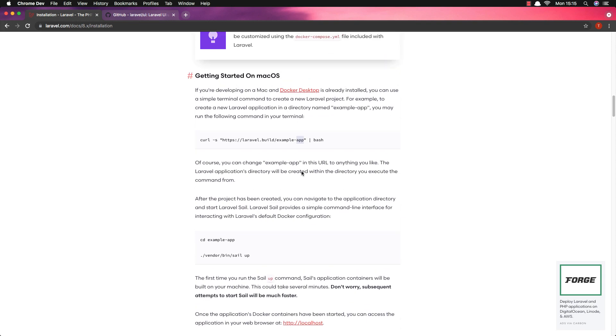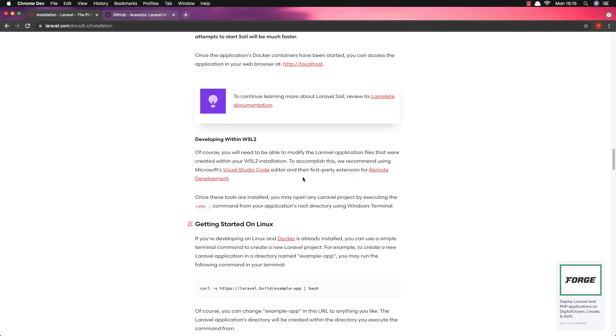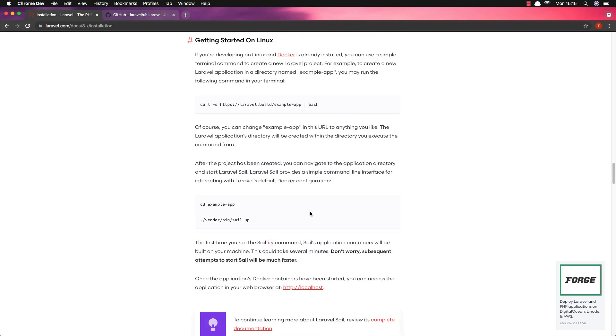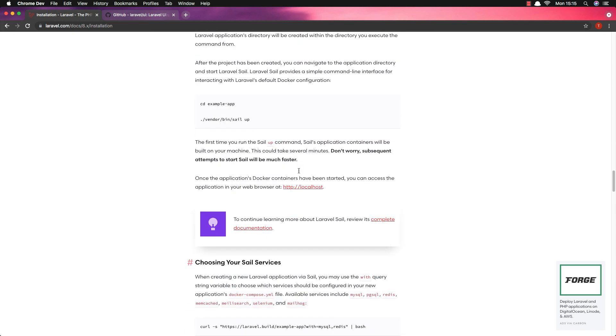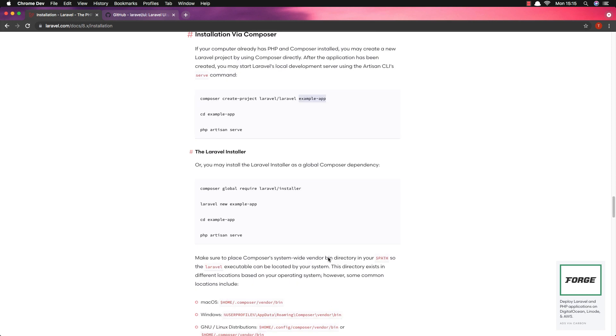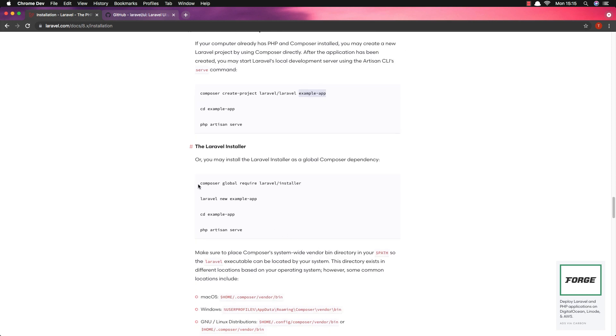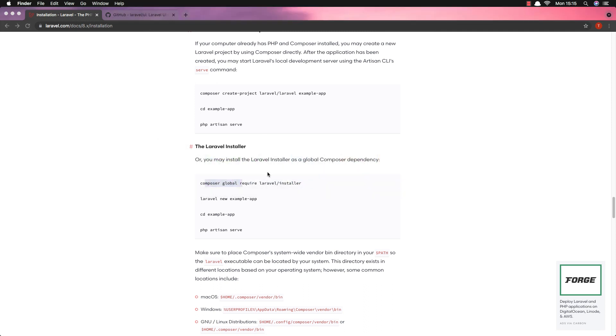And it's the same thing for macOS, Windows, and Linux. Or if you want to install using Composer you can run composer create-project laravel/laravel and give it a name. Or if you want to install the Laravel installer, run composer global require laravel/installer and after that you run laravel new and give it the name you want.